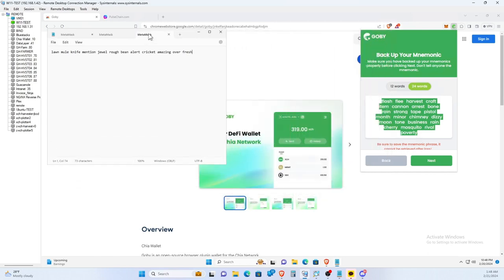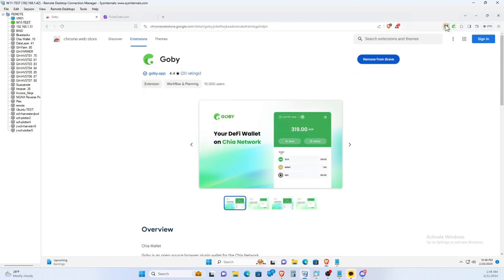You see another reason why you shouldn't copy it is because you're recording a video and it pops up — in this case my MetaMask mnemonic phrase showed up.